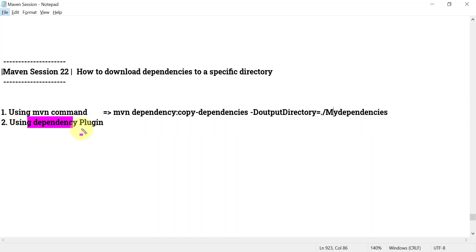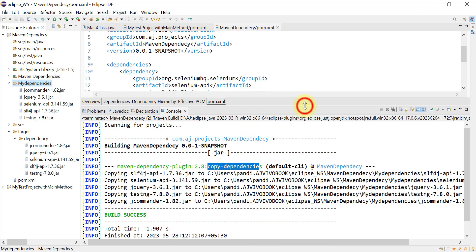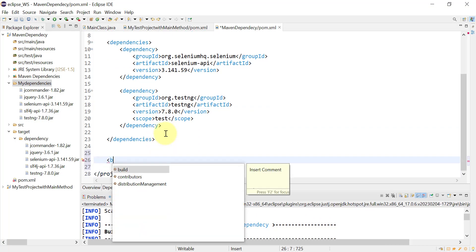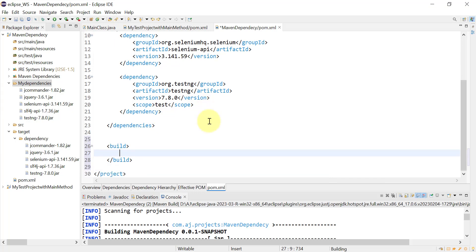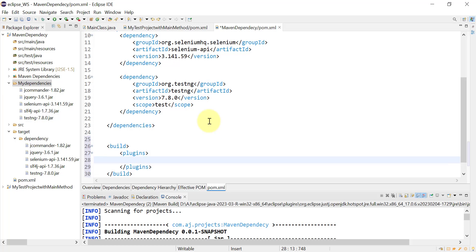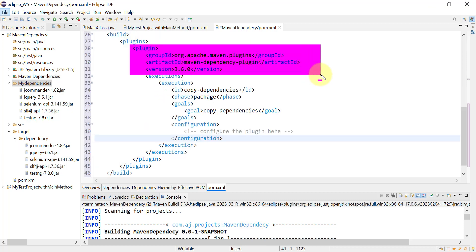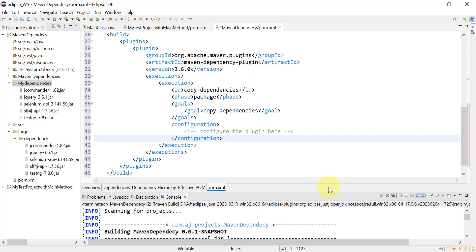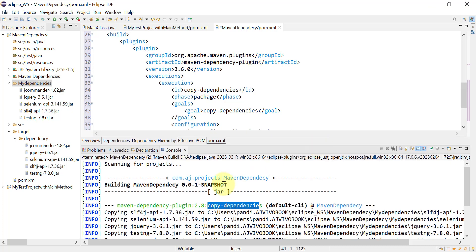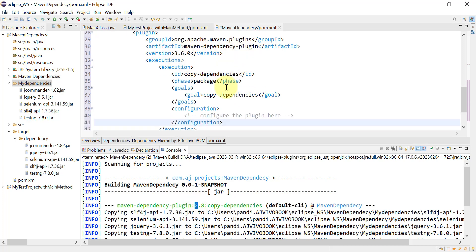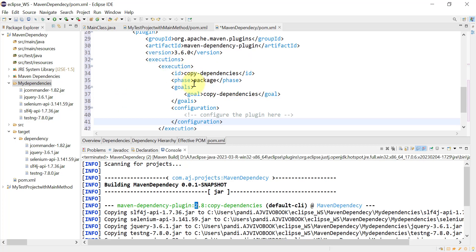Now let's see how to do the same using the dependency plugin in the pom.xml file. In pom.xml, we can add different plugins under the build tag. First add the build tag, then the plugins tag, and under plugins you can have multiple plugins. I'm adding the maven-dependency-plugin — here is the configuration you need to provide, I'm using version 3.6.0. Inside the plugin I have provided executions, then execution with phase 'package'.